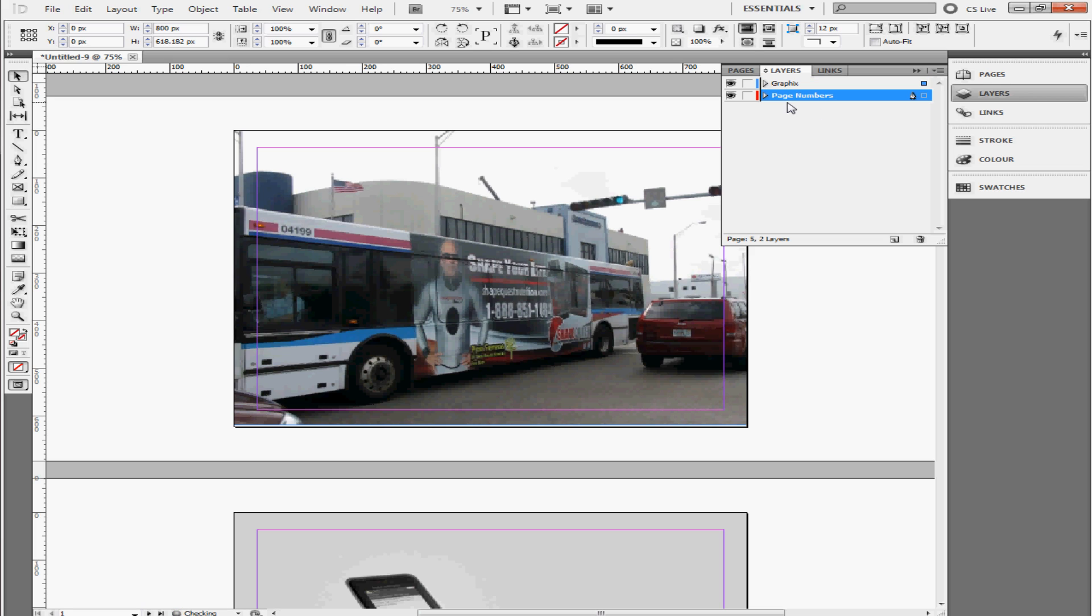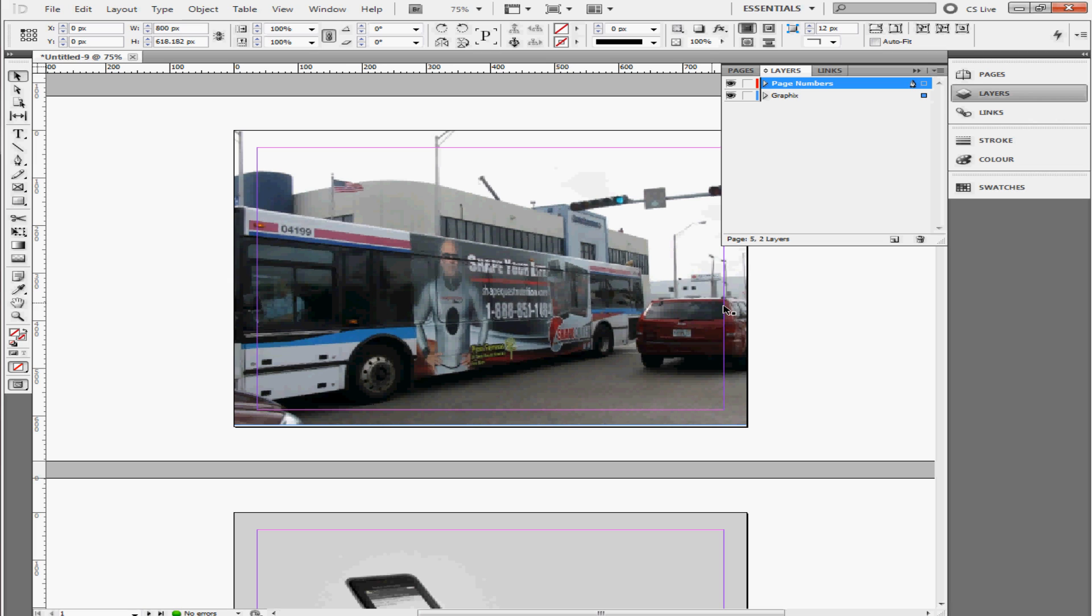Make sure the page numbers layer is on top of the graphics layer. If this is below the graphics layer, what's going to happen is if you add the page numbers, you're not going to be able to see the page numbers because the graphics, the photos, are on top of the page numbers. So make sure it's on top of the graphics.